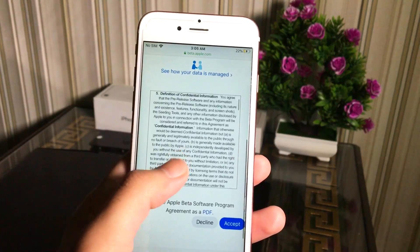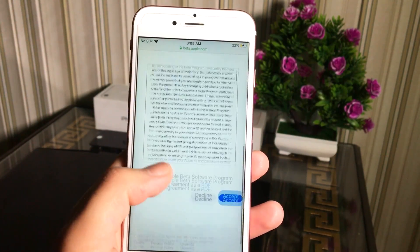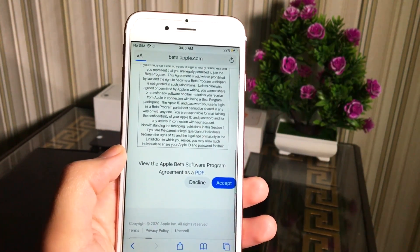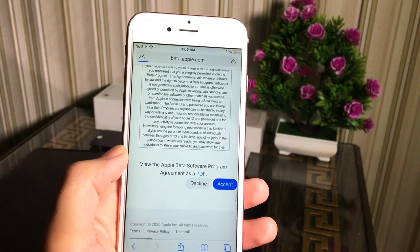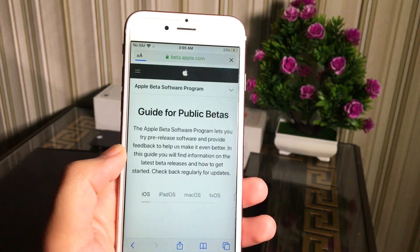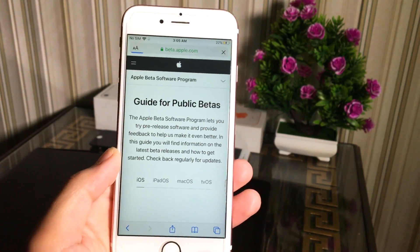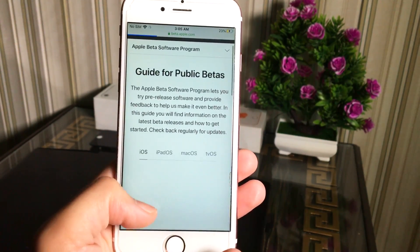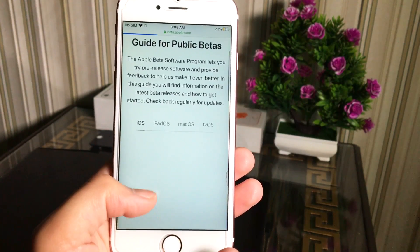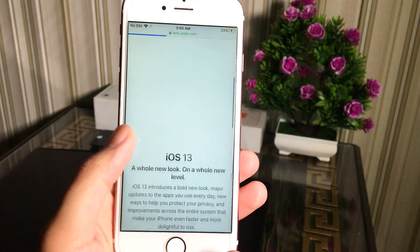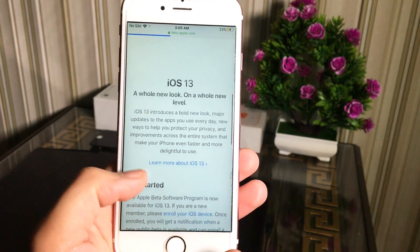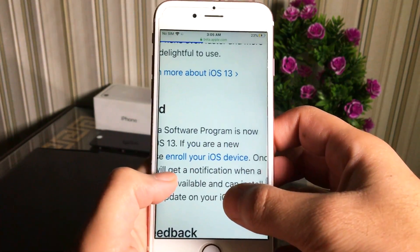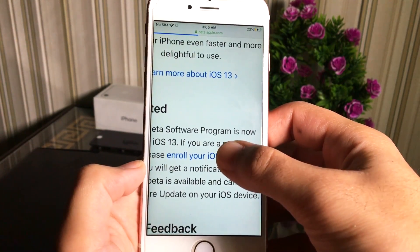Next you have to accept your agreement with Apple — here are some terms and conditions. You can read it if you want or just skip it and press the blue Accept button. Now all done. You will see this webpage guide for public betas. Scroll down the page and find and tap on 'Enroll your iOS device' — you can see this blue text here, just tap on it.